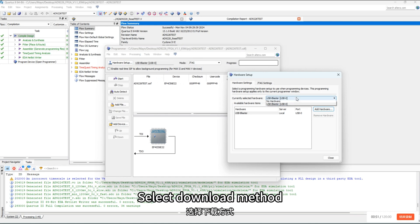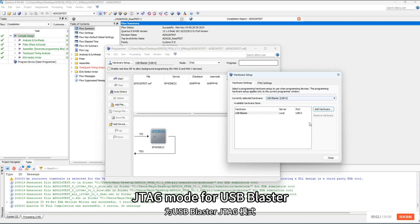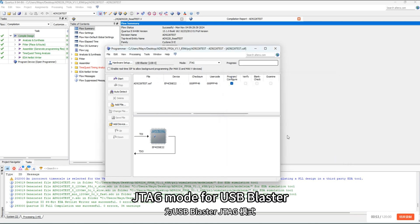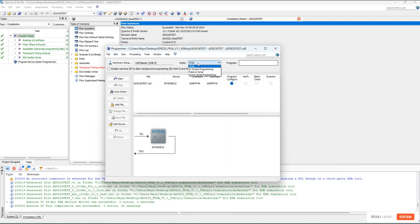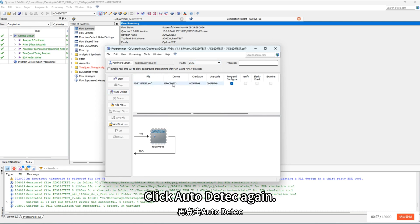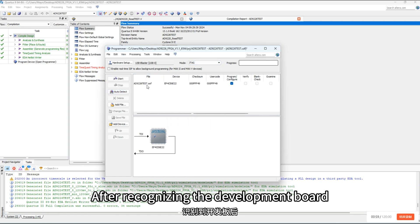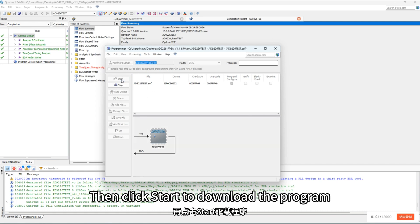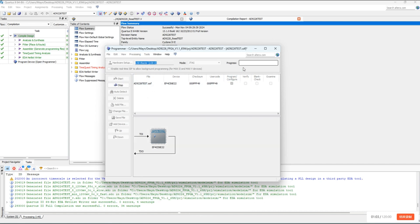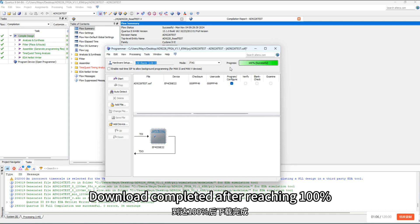Select download method JTAG mode for USB blaster. Click auto detect again. After recognizing the development board, then click start to download the program. Download completed after reaching 100%.